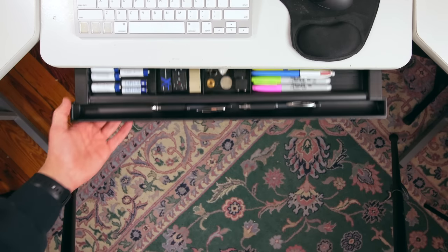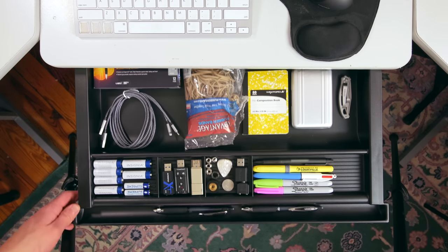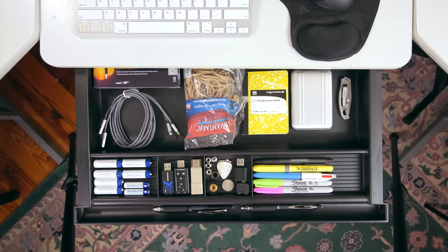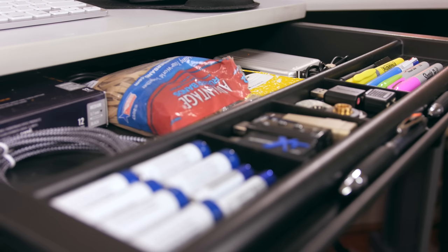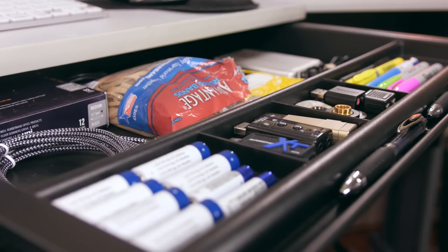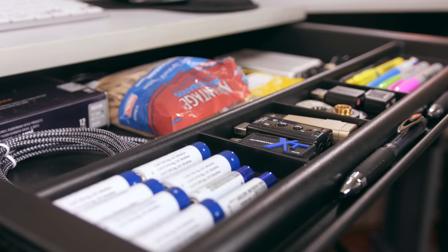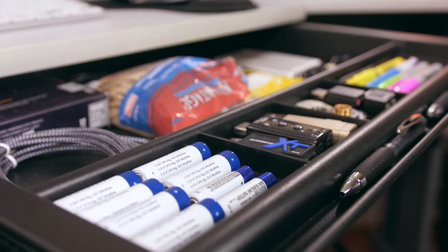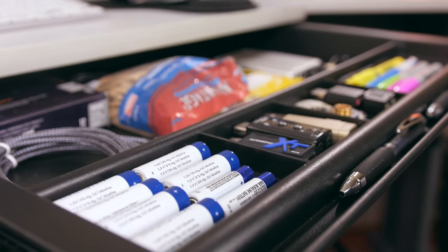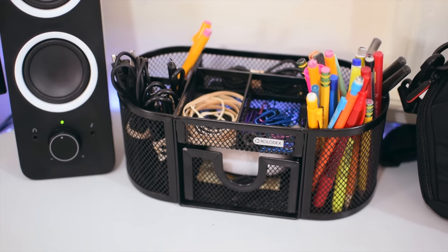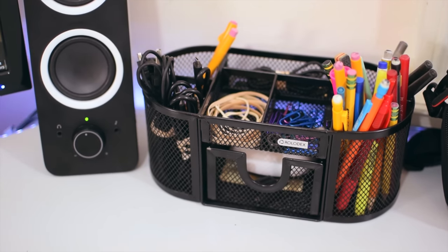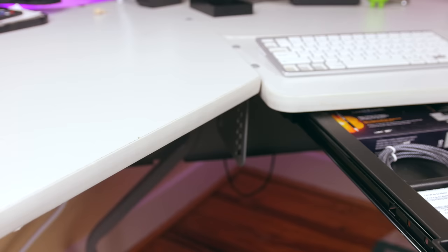I find it especially useful because my desk didn't come with any drawers like this where I could keep things like pens, pencils, batteries, and anything else I might need. So my old solution was to just buy one of those desktop organizers to hold all of those things.